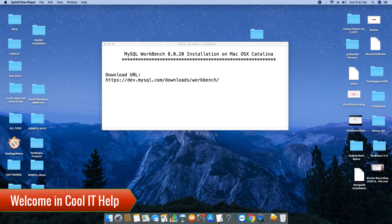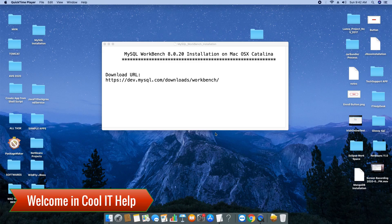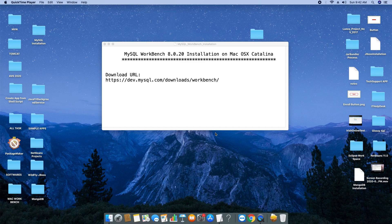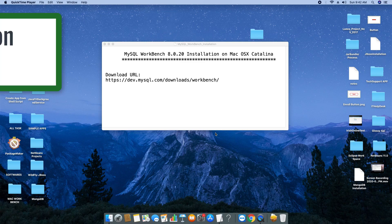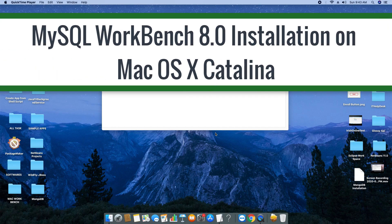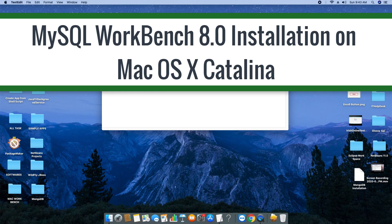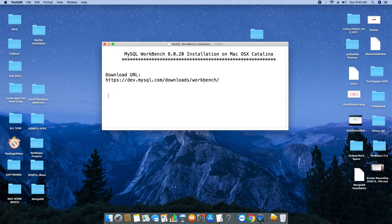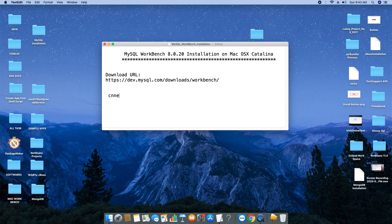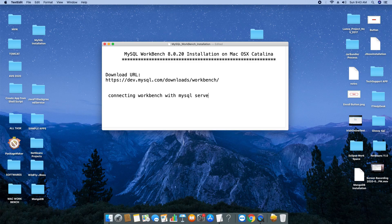Hello everyone, welcome to Cool IT Help. In this tutorial session, we will learn how to install MySQL Workbench on Mac OS X Catalina. We will also see the connection of MySQL Workbench with the MySQL DB server and how we can create databases. I will show you a little introduction on how to start working with MySQL Workbench.